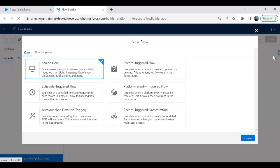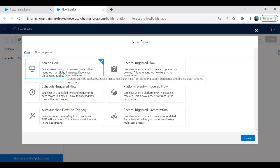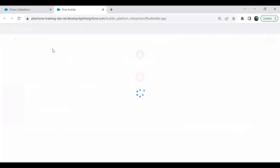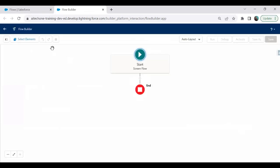First, I will create a variable in the flow. But before that, we have to create a screen flow because we need to get input from the user and upload the file from our local drive. So I select Screen Flow and click Create.